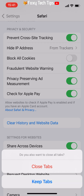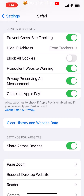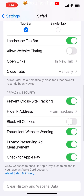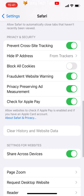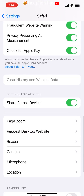Your Safari search history and website data have now been cleared. That draws an end to this tutorial. Please like the video if you found it helpful and subscribe to Foxy Tech Tips for more iPhone tips and tricks.